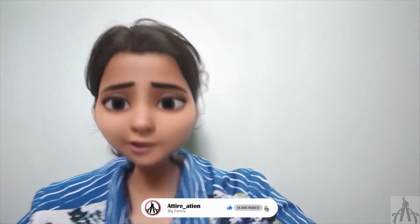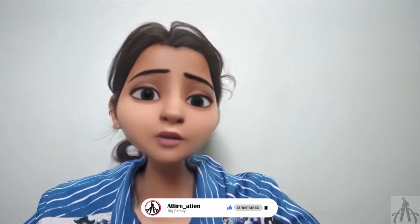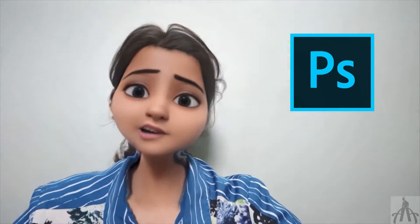Hello guys, welcome back to Attireration, where I, Muskaan, your mentor, teach you all about Clo3D and many other software related to fashion.